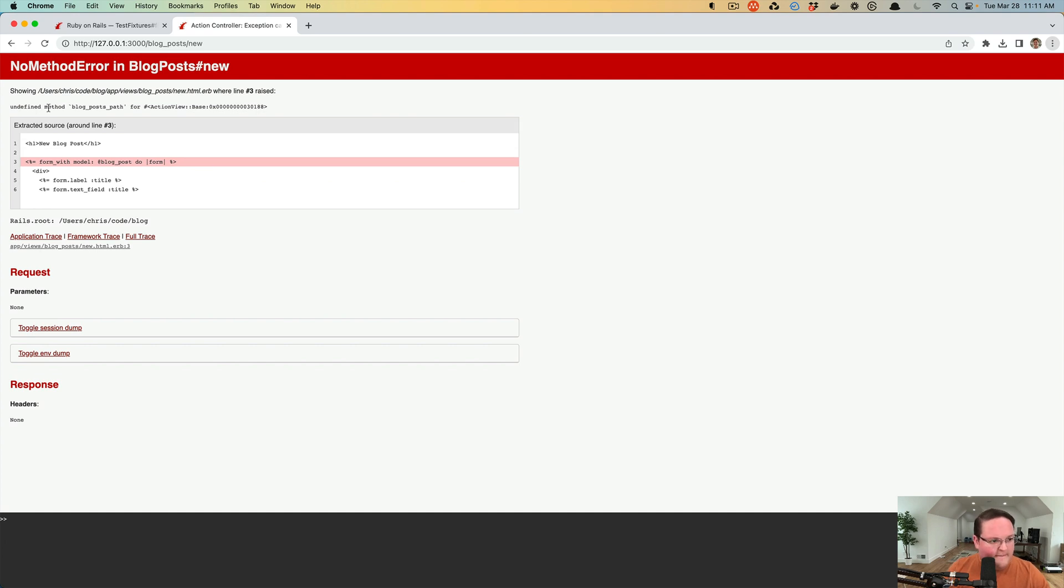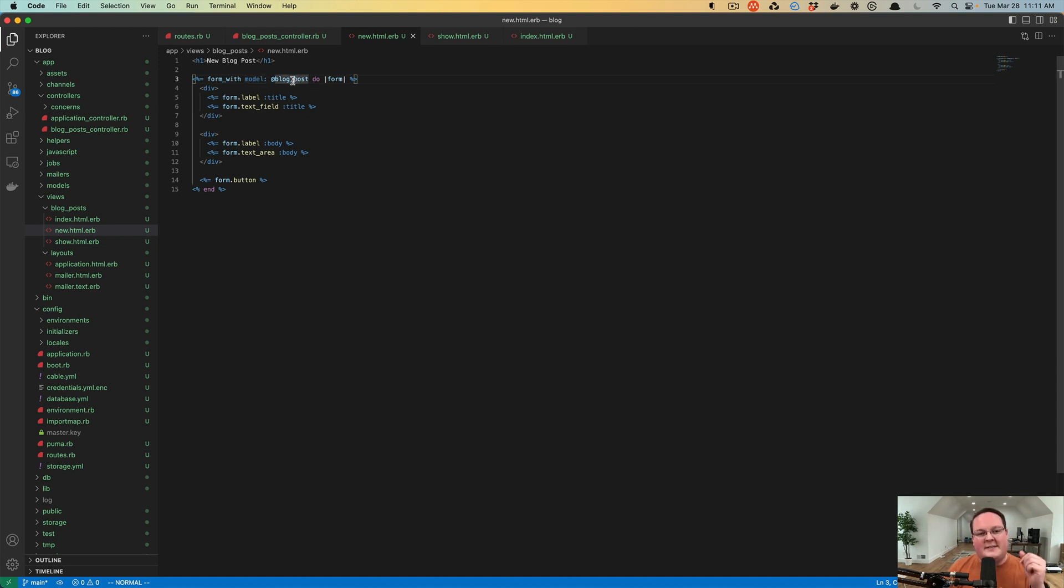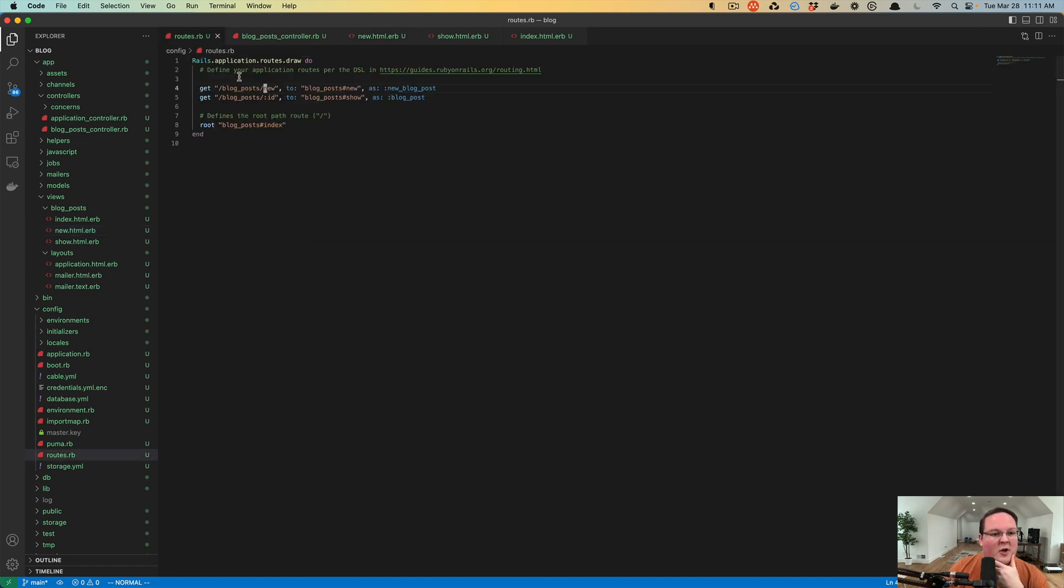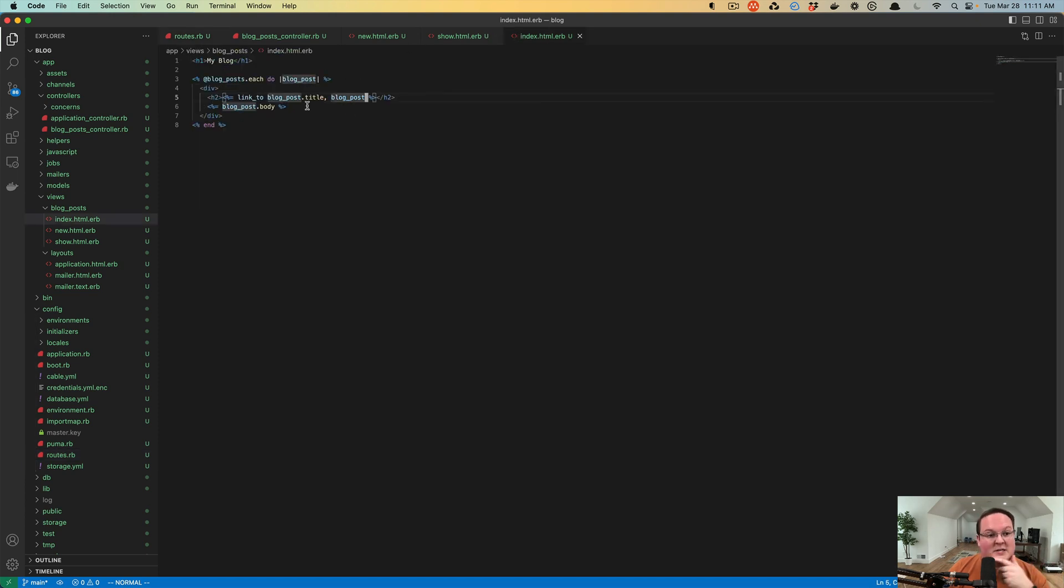Let's refresh our page and see what's going on. Now this time it says there's an undefined method blog_posts_path, and this one is plural, it is not singular like before. What's happening here is the form_with is trying to look at this blog post and it sees this is one without an ID, so I need to go to a different URL.